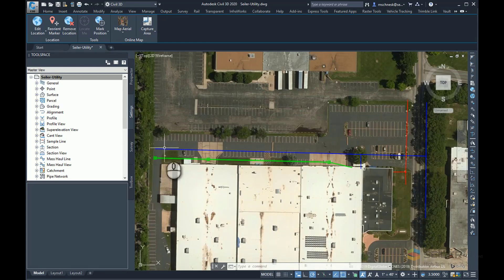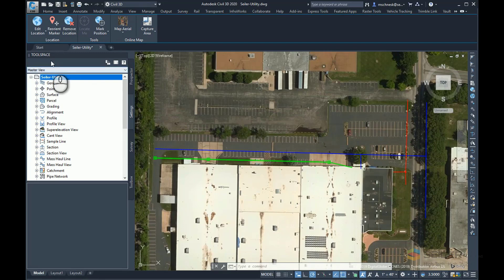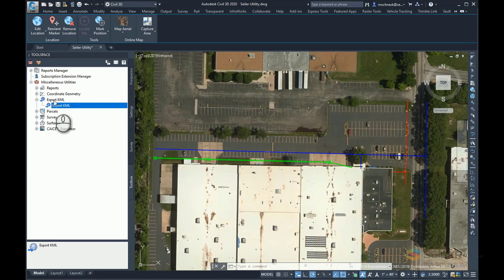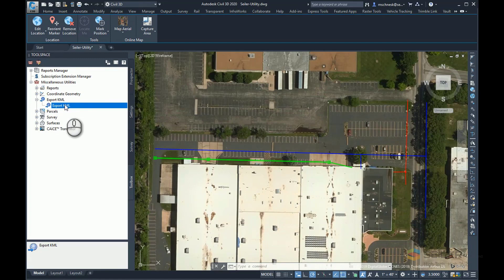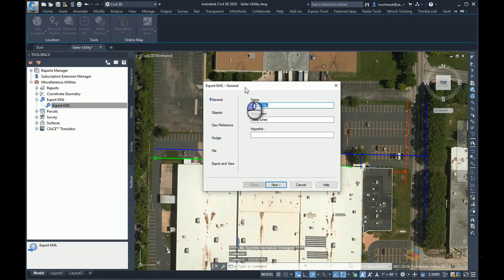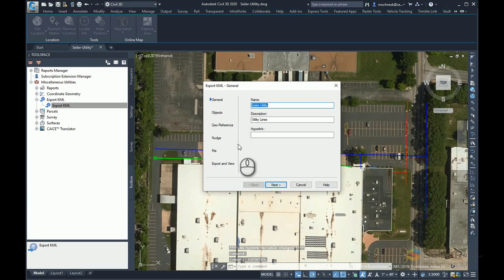To do that, in my tool space, I'm going to go down here to my Toolbox tab. And under Miscellaneous Utilities, I have a tool here called Export KML. And if I expand on that, there will be another Export KML. All I do is double-click on that, and it's going to open up the Export KML general dialog box.